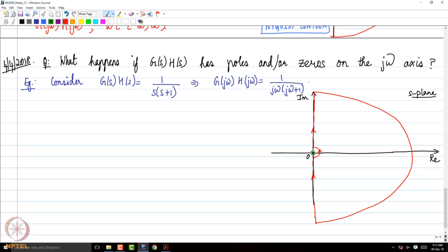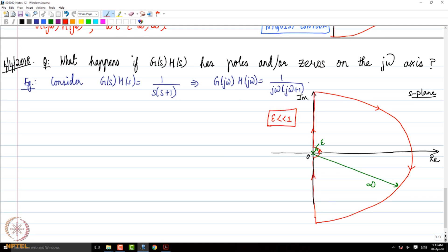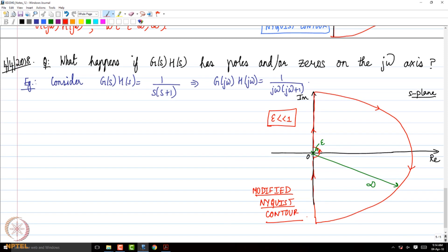Near the origin, we essentially take a small detour in the form of a semicircular path of radius ε, where ε is very, very small. This is what is called the modified Nyquist contour. For s belonging to j0⁻ to j0⁺ — that is, from just below the origin to just above the origin on the imaginary axis — s is of the form εe^(jθ), with θ going from minus 90° to plus 90°.